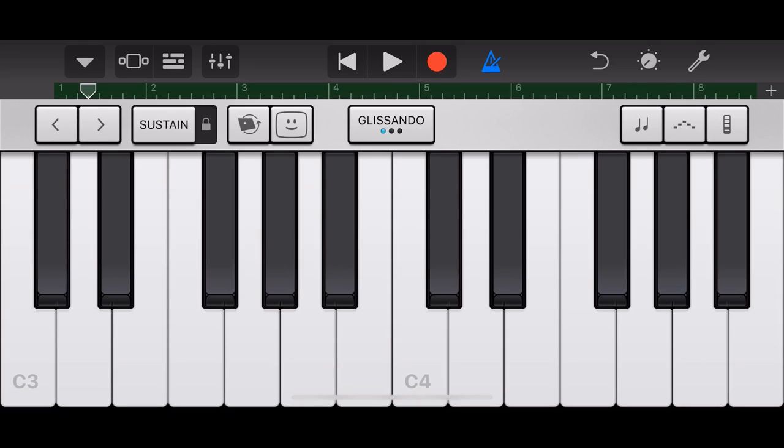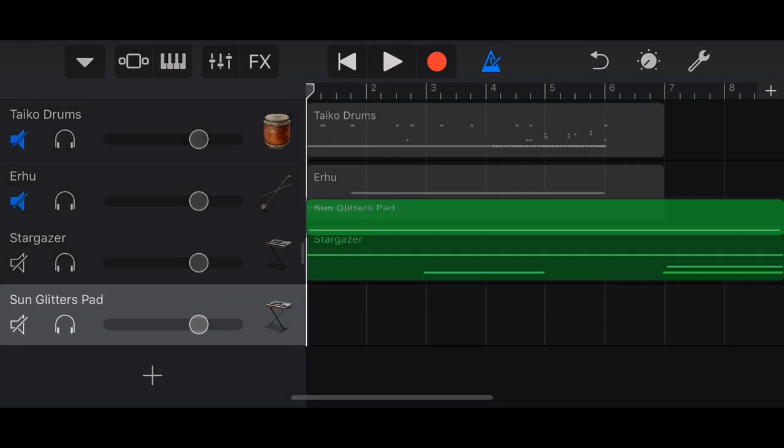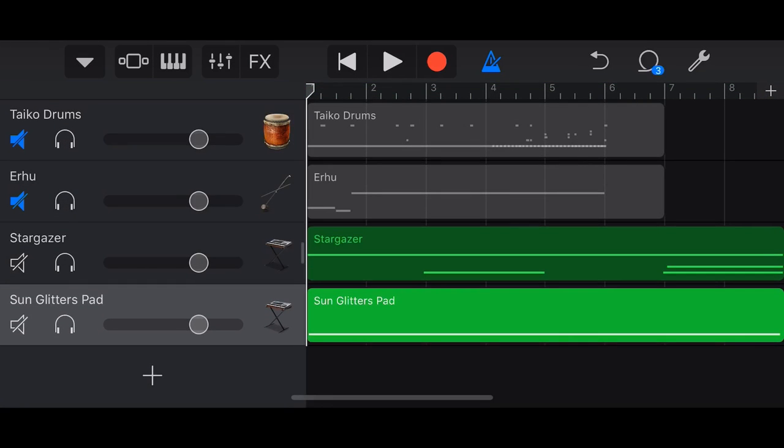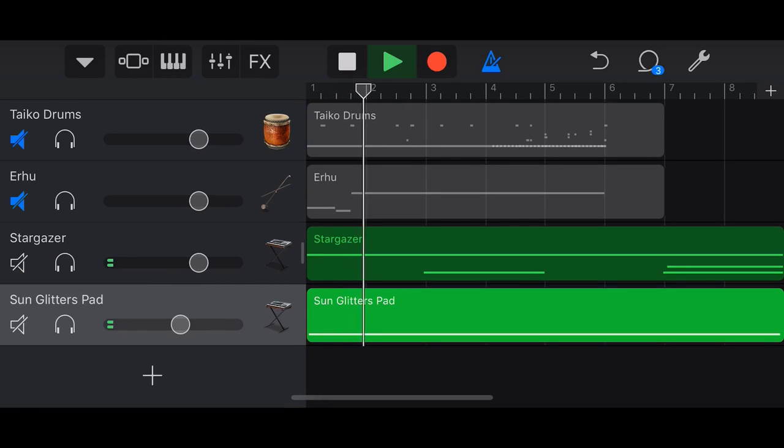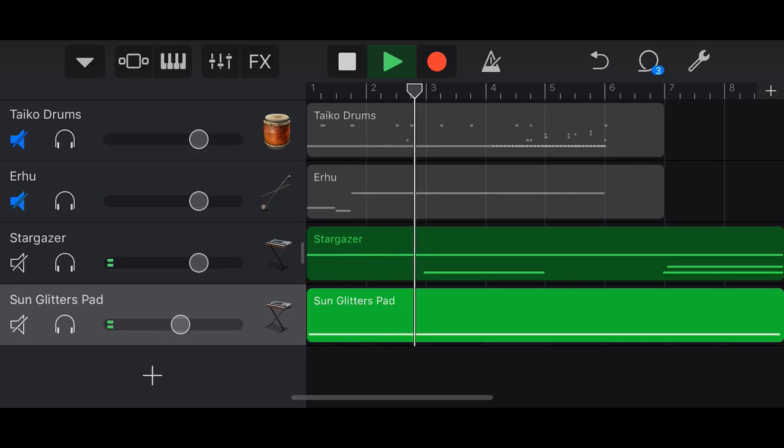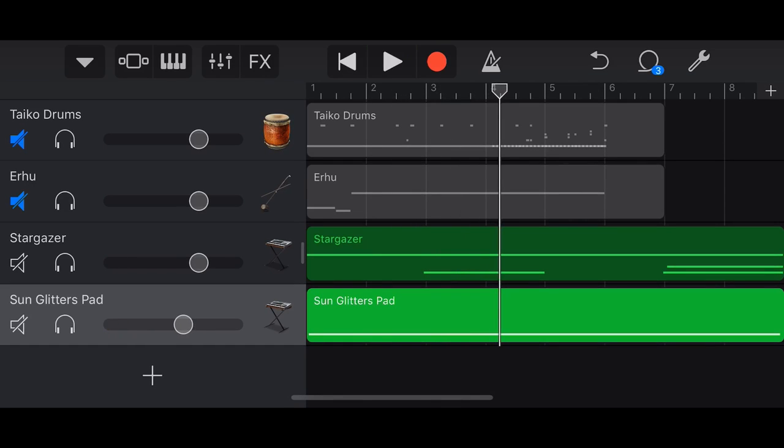All right. I don't know about you, but I'm a little bit creeped out right now already. Wait till we add in these Taiko drums. So we'll go back to our track view here. I think we just need to take our sun glitters pad down a little bit here. Let's just play these back. Yeah, I'm really happy with that.